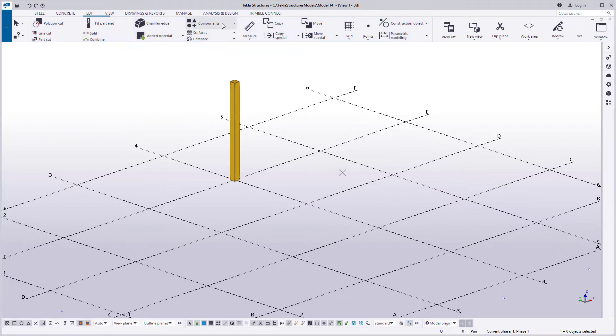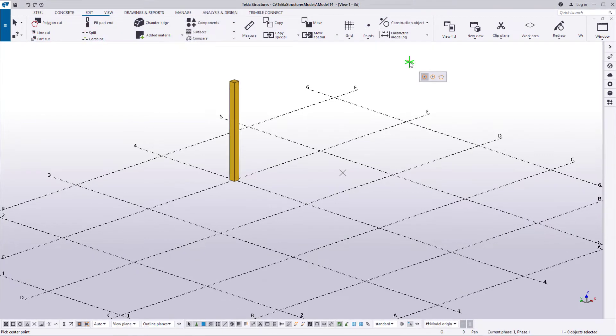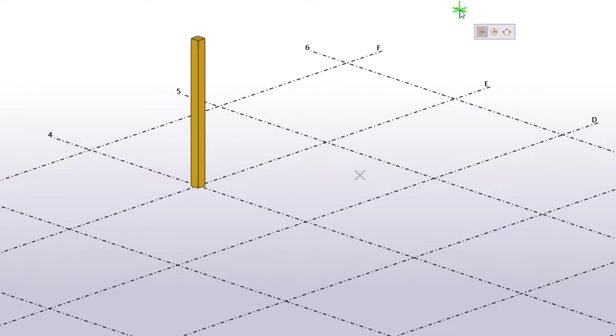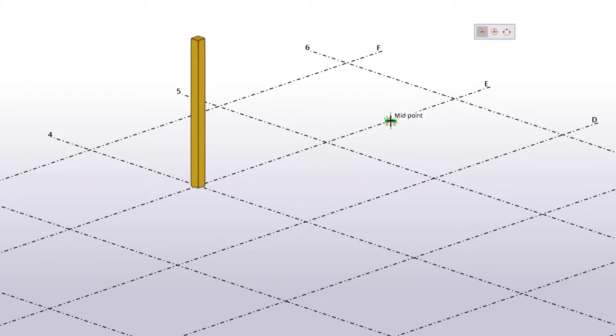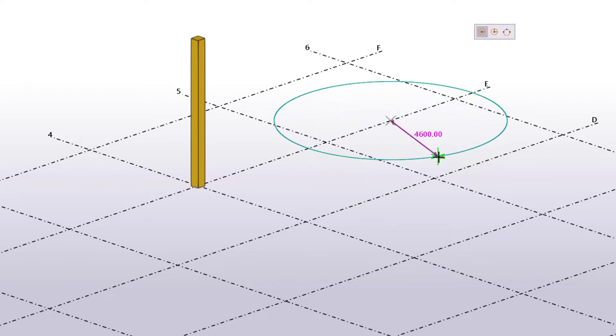To start, click Construction Object and select Circle. You have three options to create a construction circle. The first option is switched on by default. Pick two points to define the center point and radius of the circle.